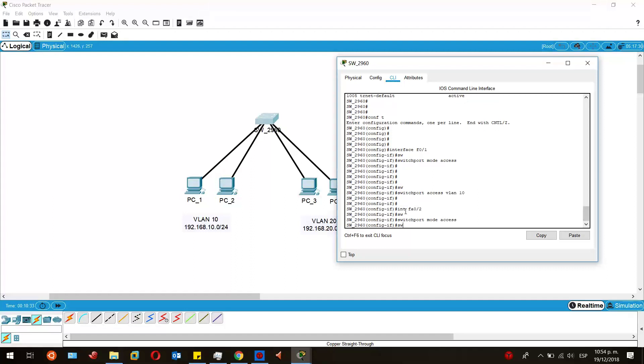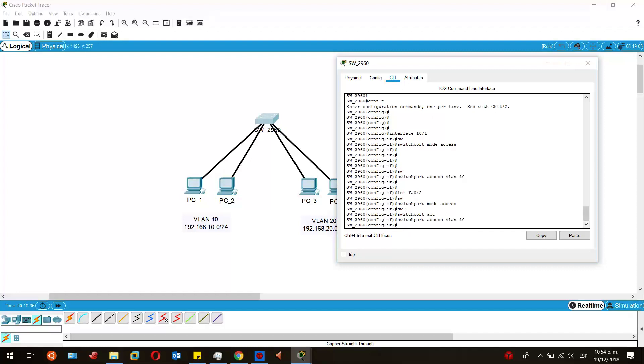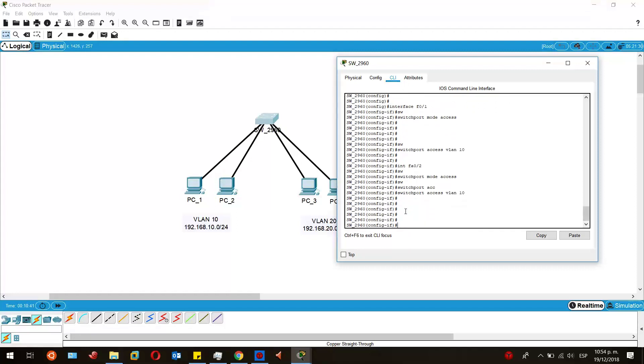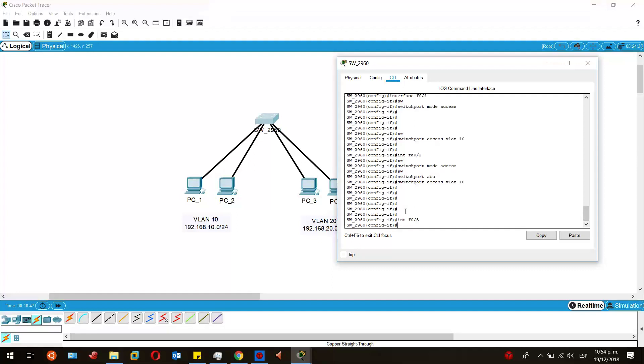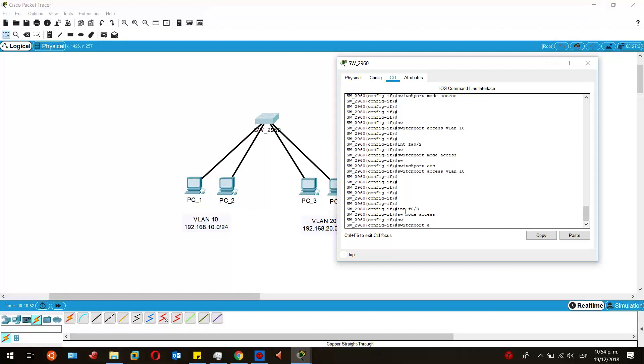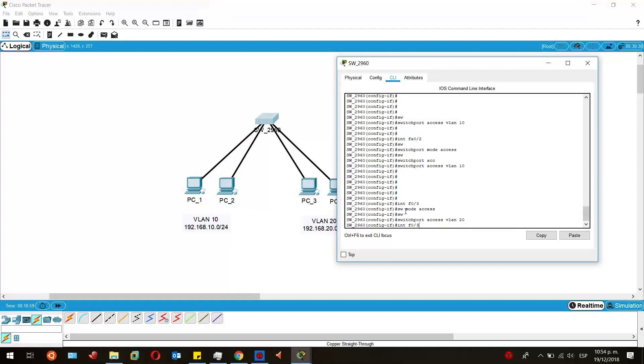I'm going to go to the other two devices, which is interface fast ethernet 0/3, switchport mode access, switchport access VLAN 20.